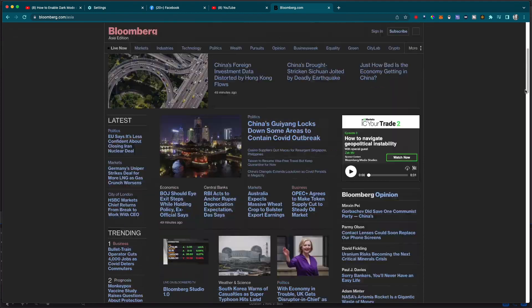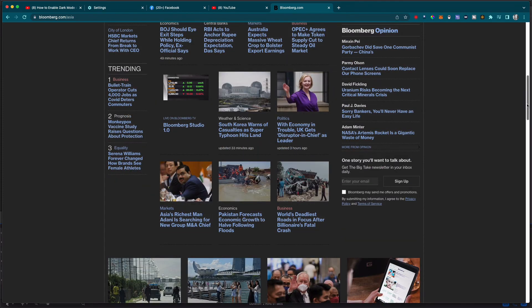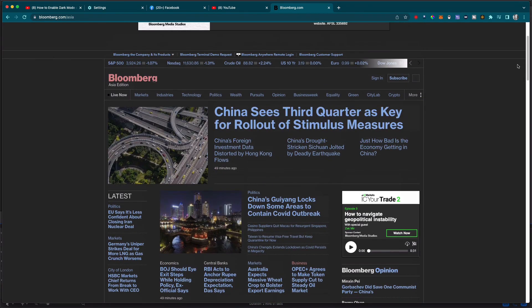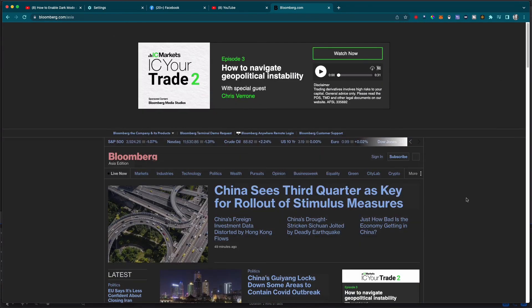So that's how you enable dark mode for Facebook. I hope you found this content valuable. If you did, make sure you subscribe to our channel. Thanks for watching, and we'll see you next time.